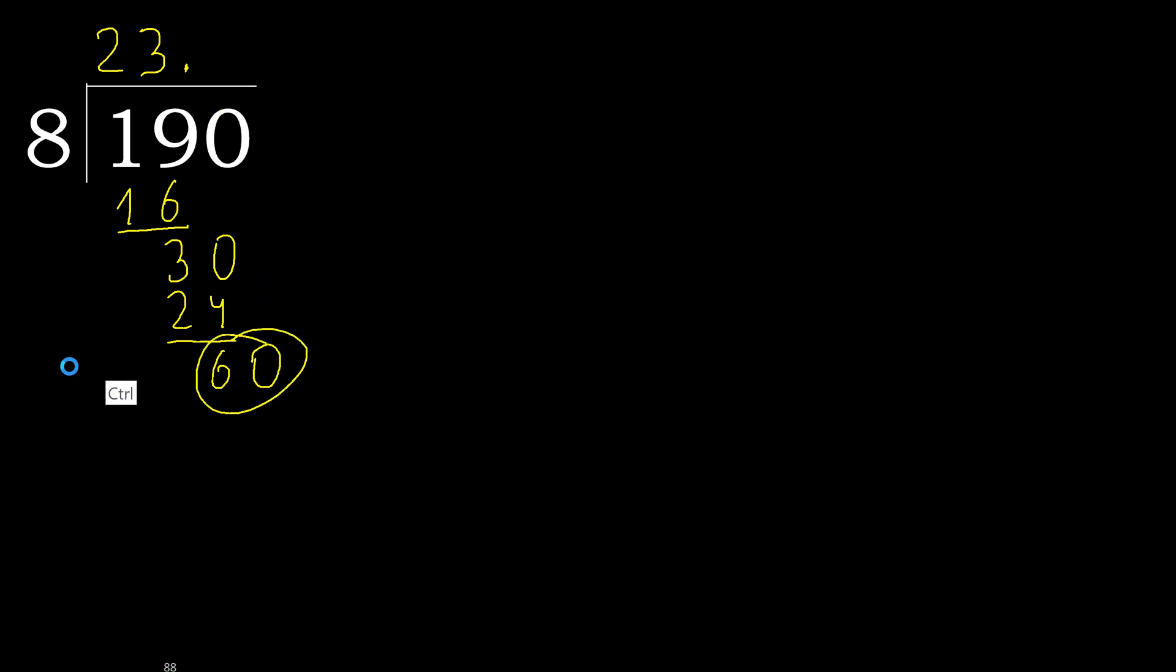Ok 60. 8 multiply by 8 is greater. Multiply by 7, 56. Subtract, complete.